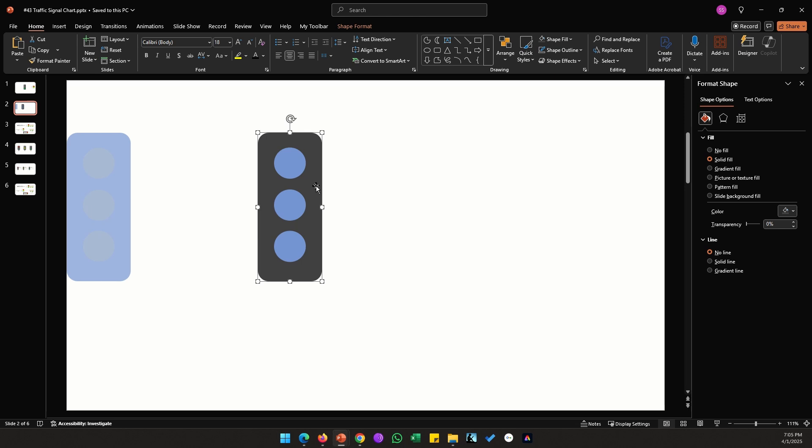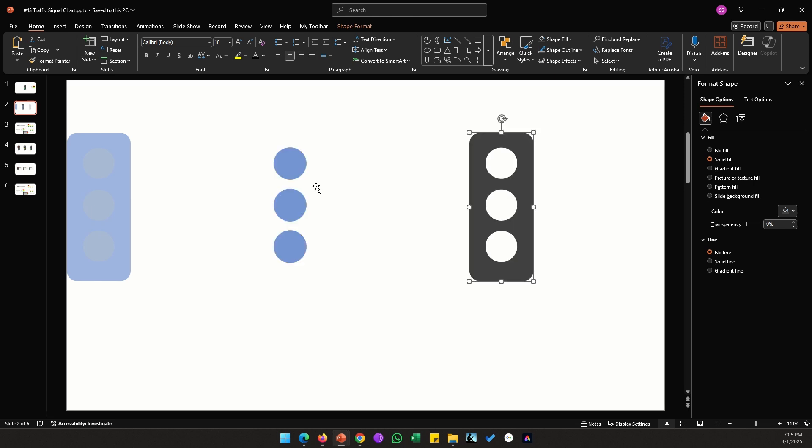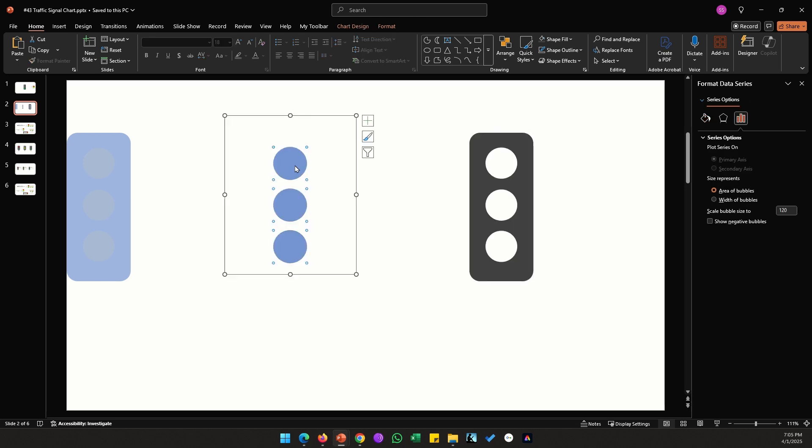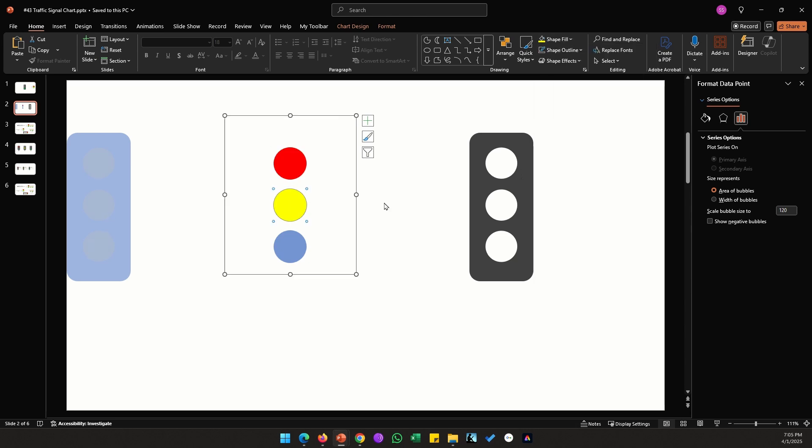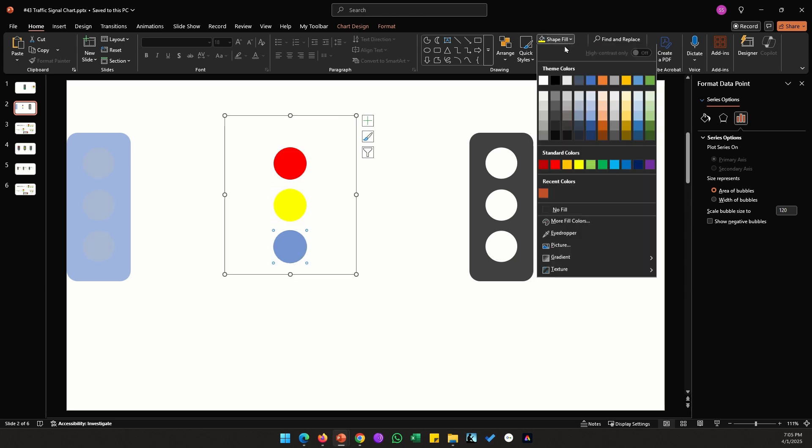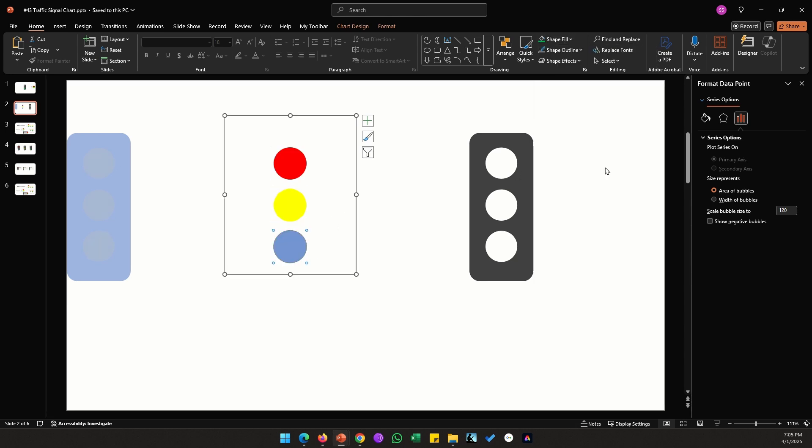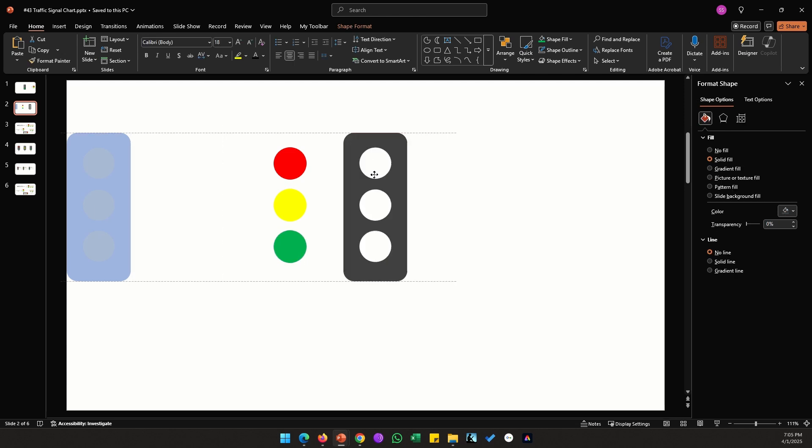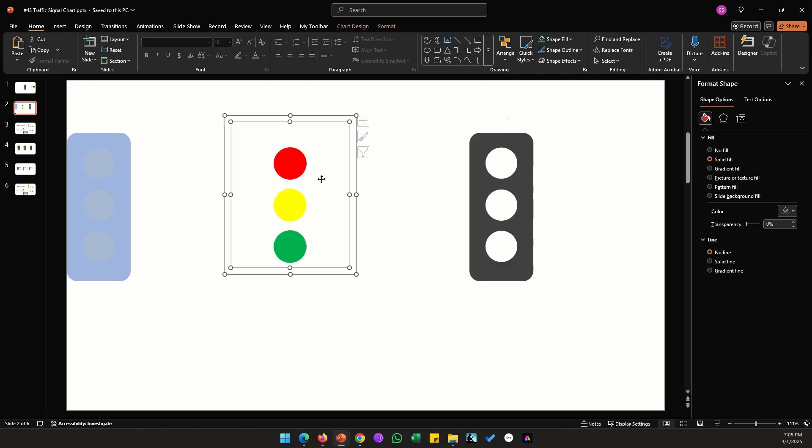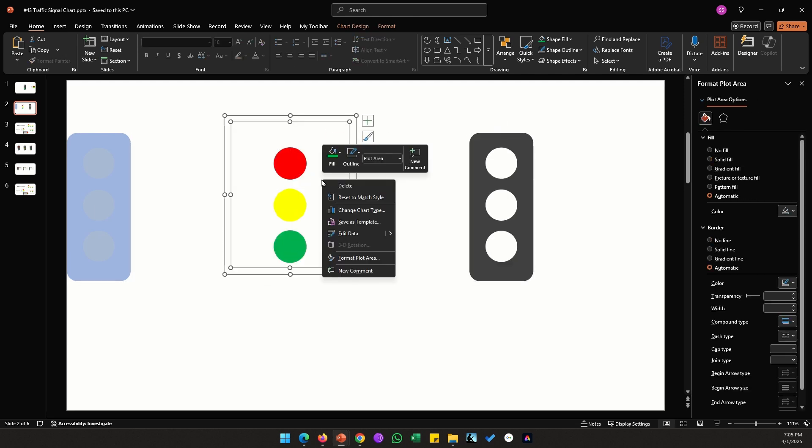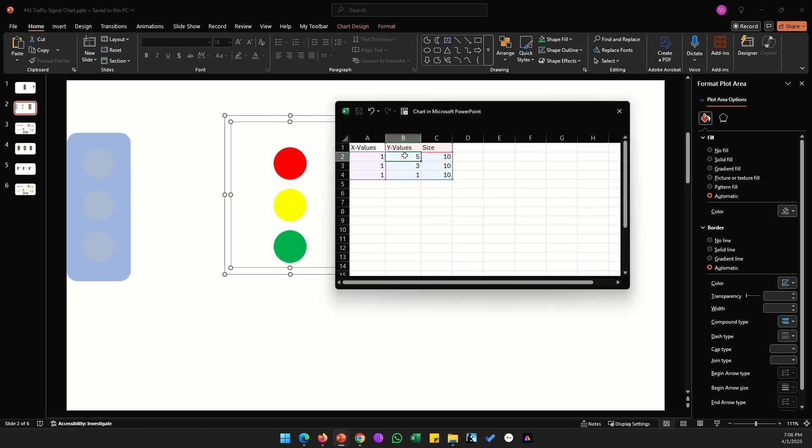Let's change the rectangle to a dark gray, remove the transparency. Let's place this shape on top of our bubble chart. I think it aligns nicely. Now let's change the colors of our circles. We need top one to be red, middle one to be yellow, and the bottom one to be green. It's looking good.